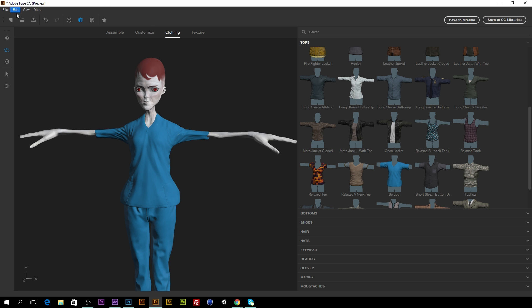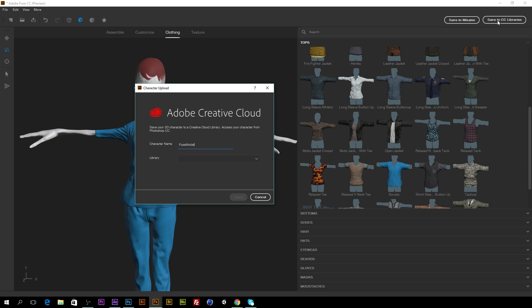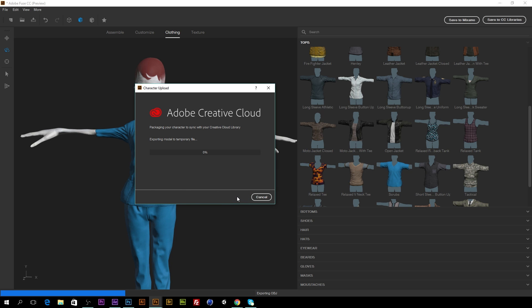Okay. And then when we're done, we'll just go save to CC libraries. We will call it alien one and we'll hit save. And it will export our model to our Creative Cloud.